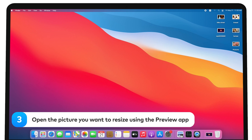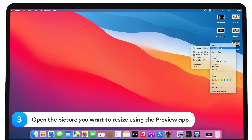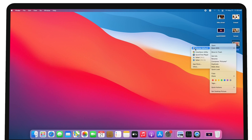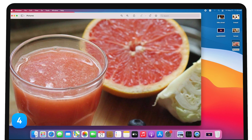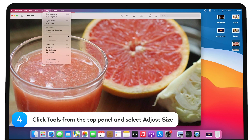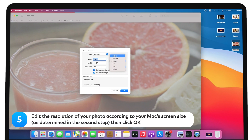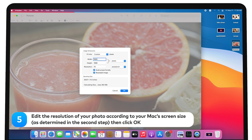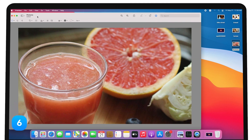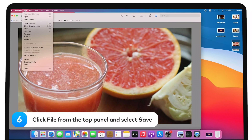Open the picture you want to resize using the Preview app. Click Tools from the top panel and select Adjust Size. Edit the resolution of your photo according to your Mac's screen size, as determined in the second step, then click OK. Click File from the top panel and select Save.